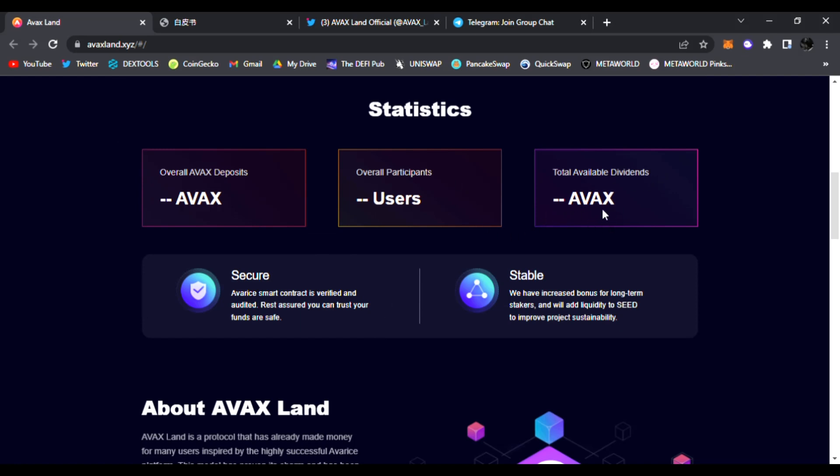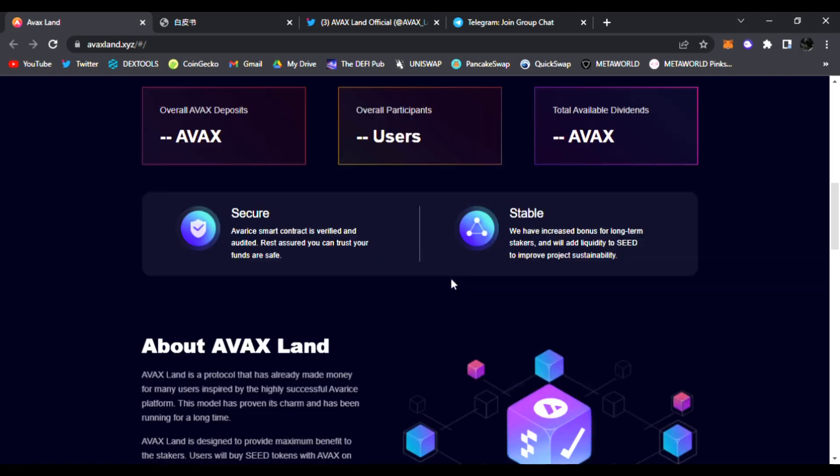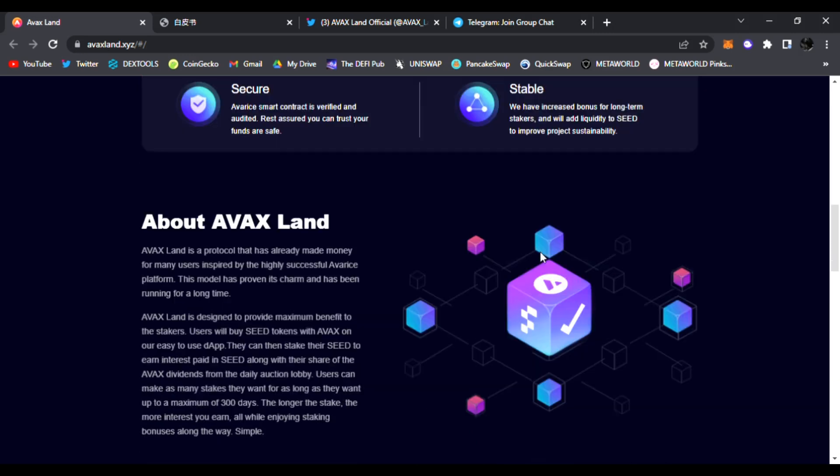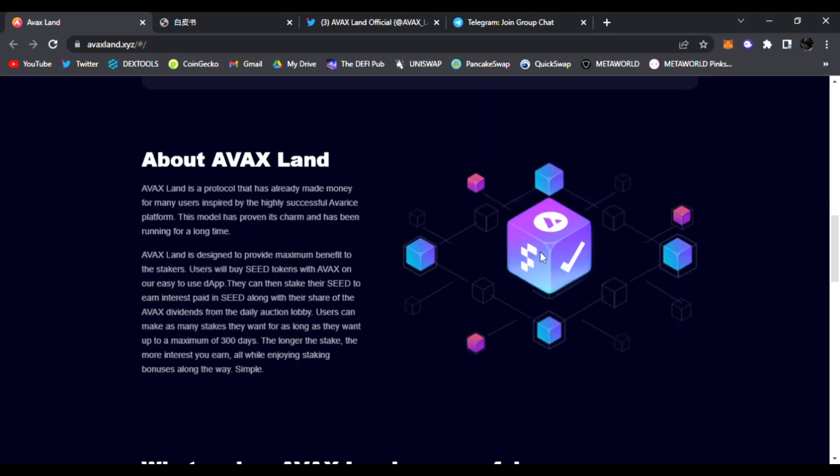It's a secure protocol - it has been smart contract audited as well, verified. You can rest assured you can trust the funds are safe within this protocol. It's stable. They have increased the bonus for long-term stakers and will add liquidity to seed to improve project sustainability as well.